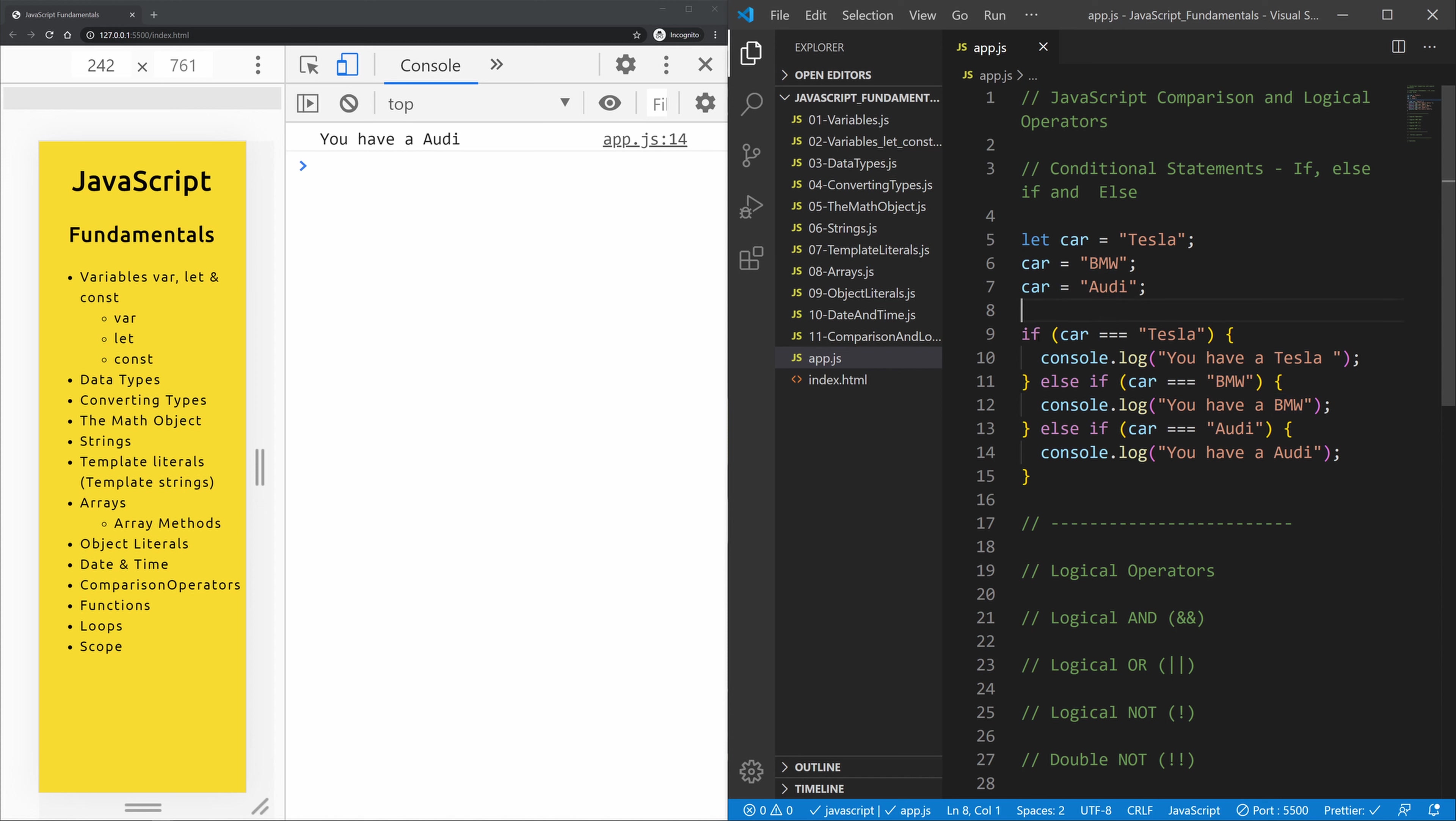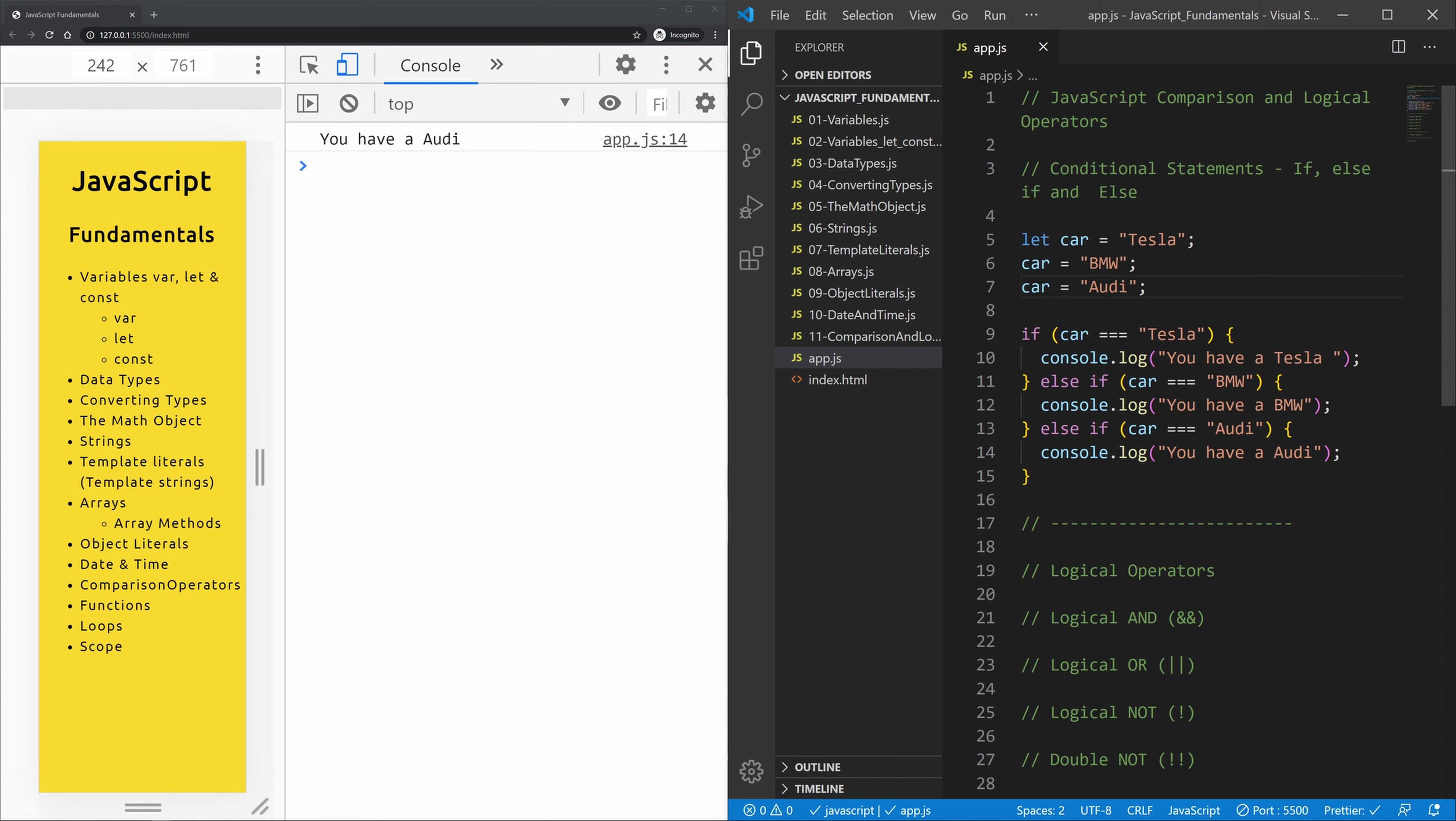So it goes through it. Is it a Tesla? No, it's not. Is it a BMW? No, it's not. Is it a Audi? Yes, it is. And it prints out you have a Audi.